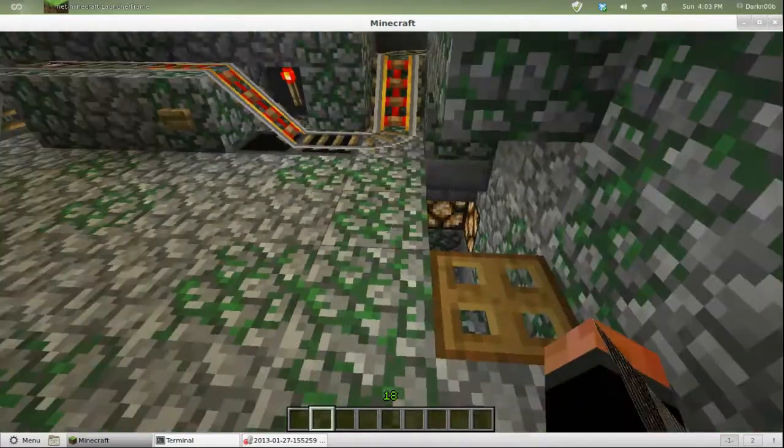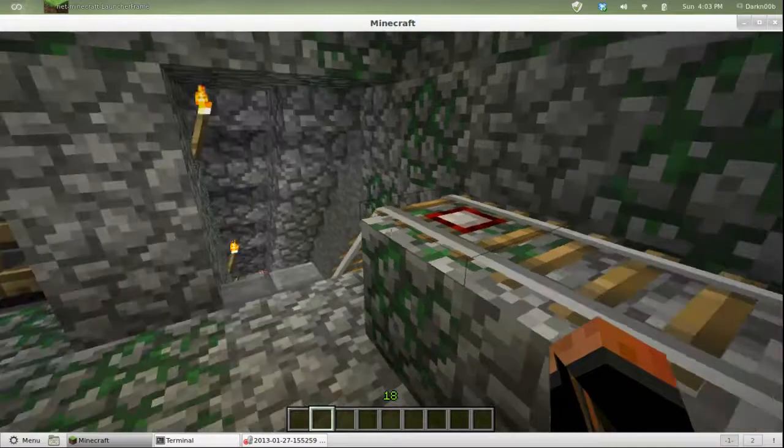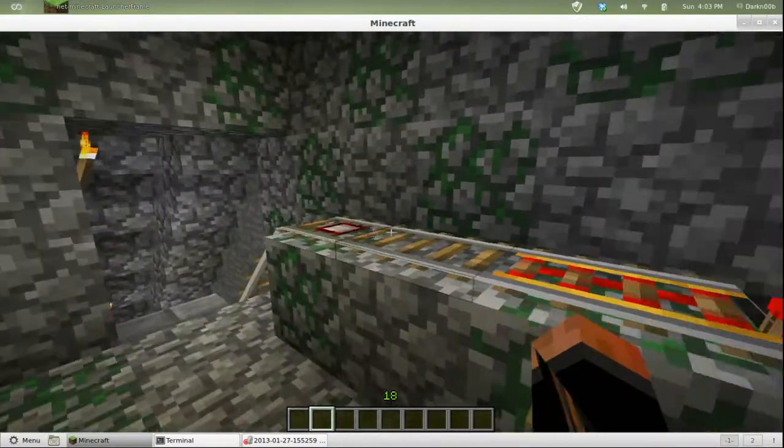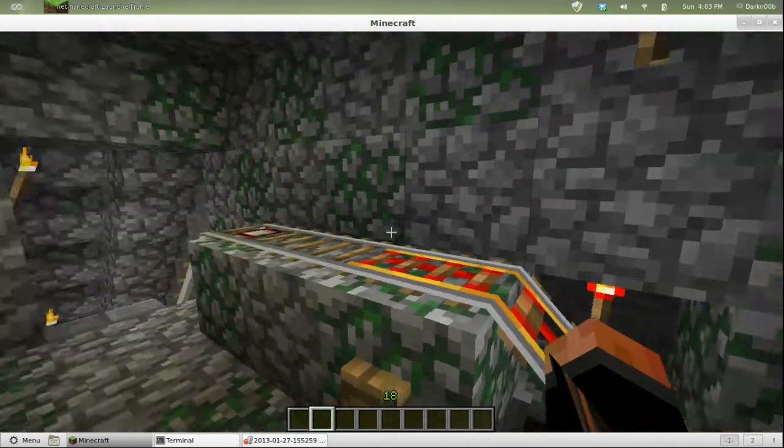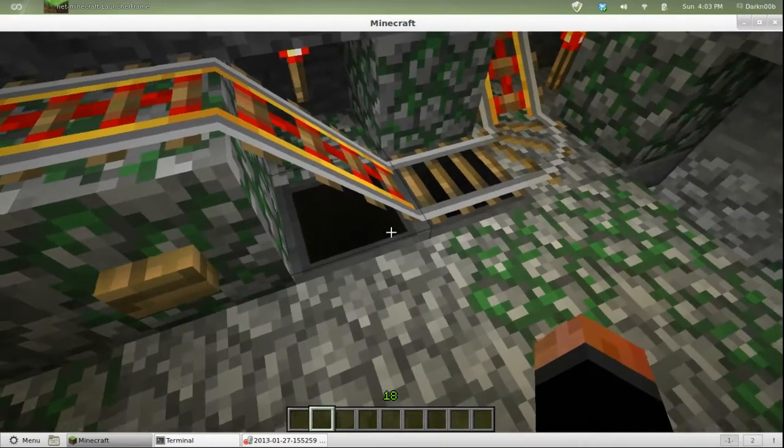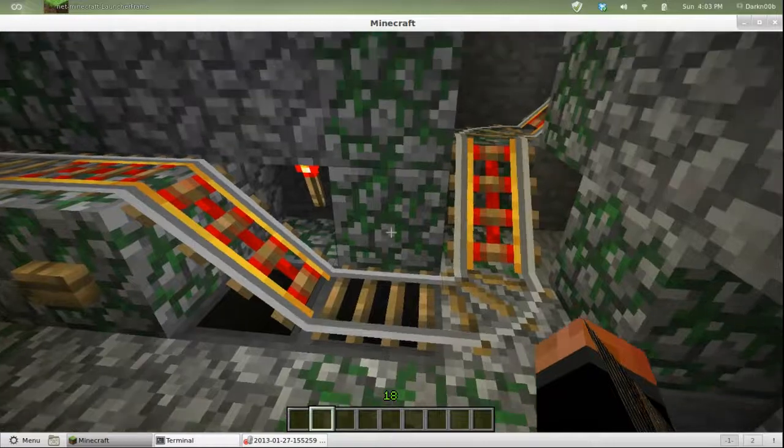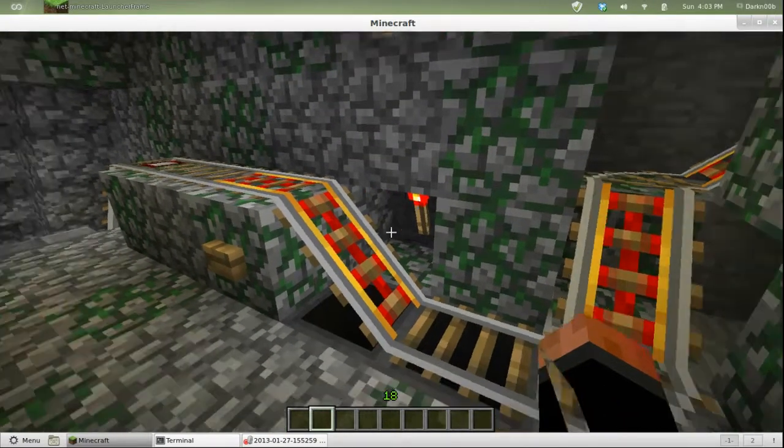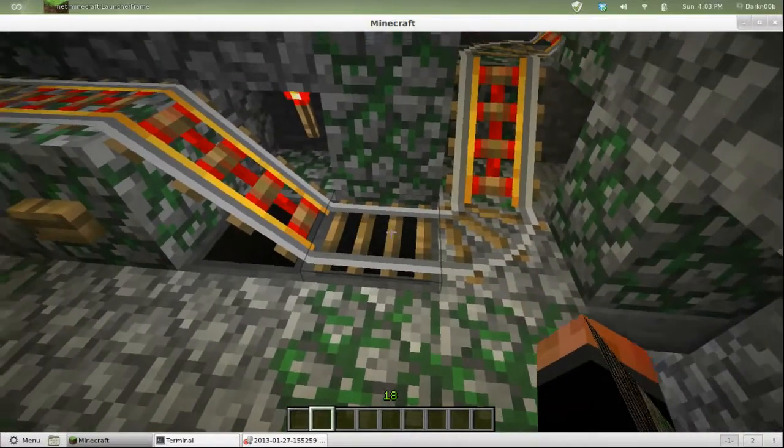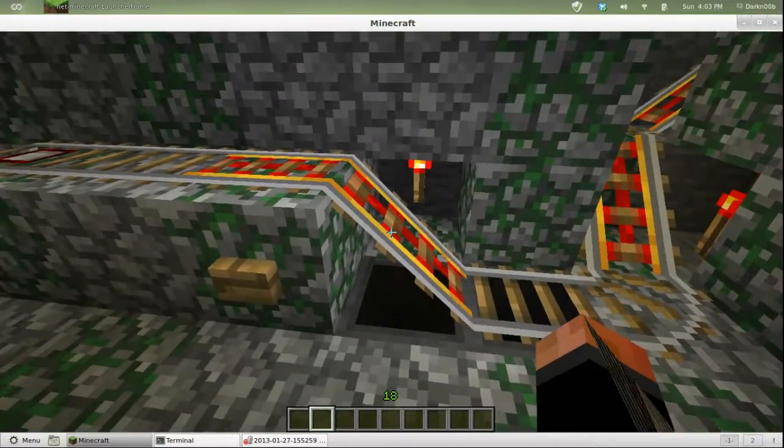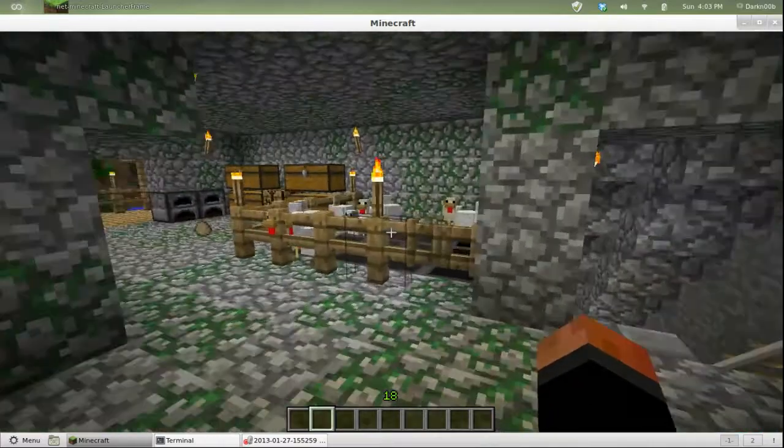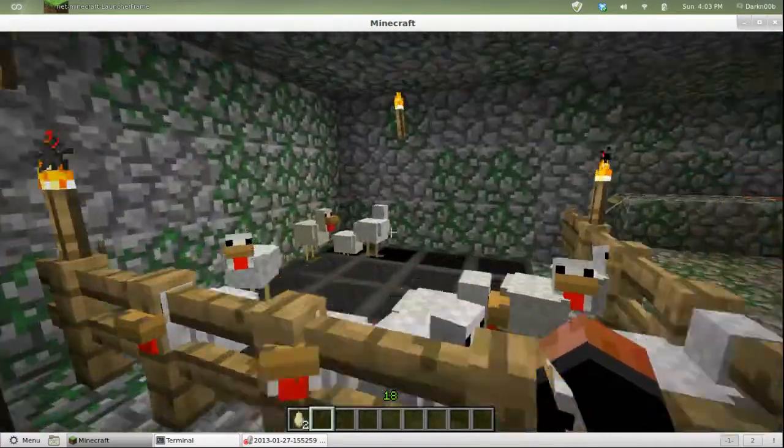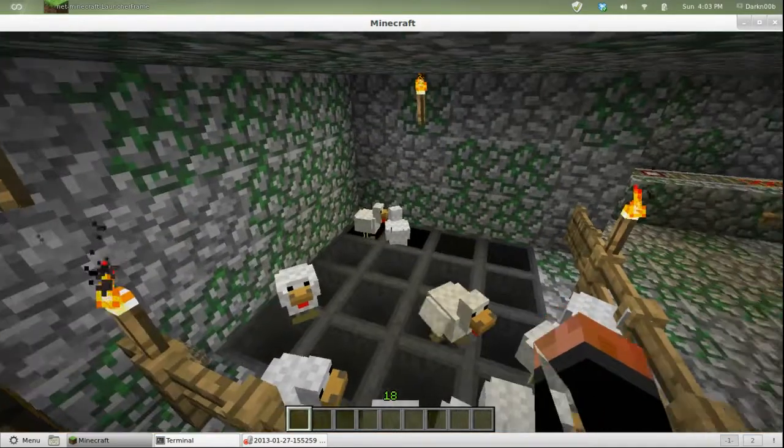It's actually fairly simple. The cart comes along, hits that detector rail, it turns off this torch. That gives the cart time to come over here and stop and drop things into the hopper if necessary. If anything is in the hopper, this torch doesn't turn back on until the cart is empty and the hopper is emptying into the chest below. When this hopper is empty, it turns the redstone signal back on and takes off.